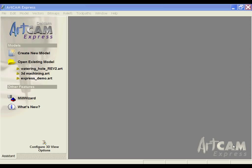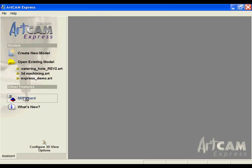In order to access the Milling Wizard functionality from ArtCAM Express, we need to select the Mill Wizard icon underneath Other Features on the Startup page.